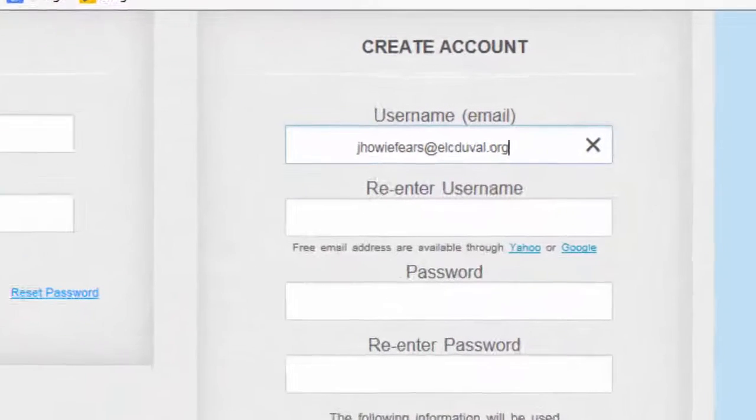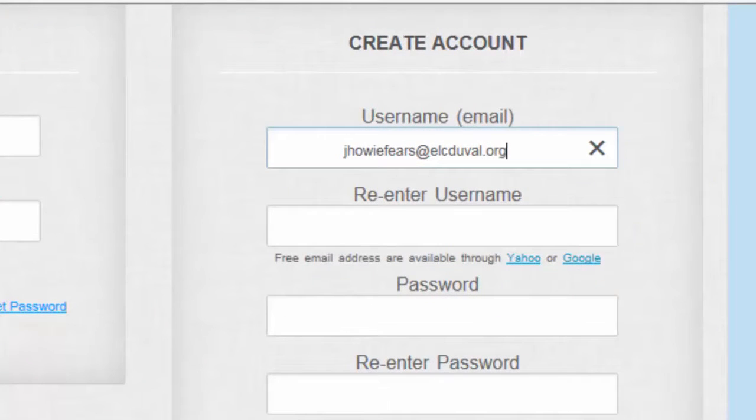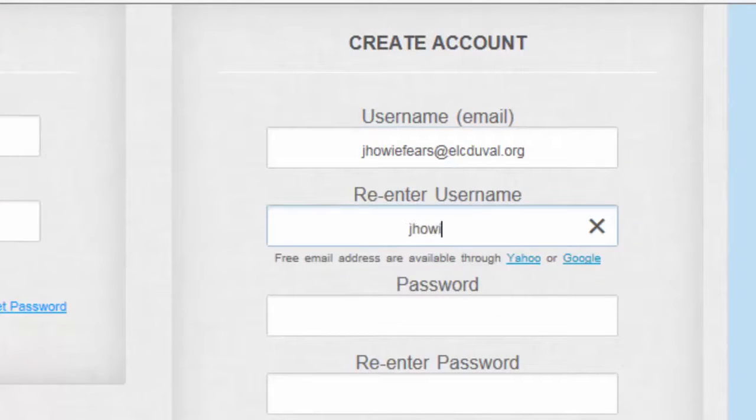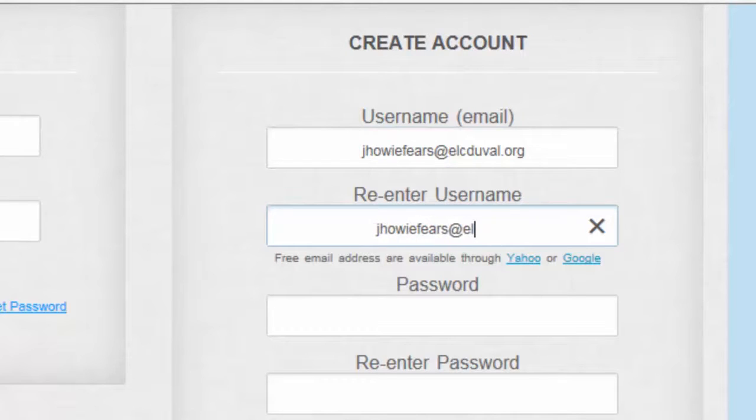First, you need to enter a username. Your username should be your email address. Once you've chosen a username, re-enter it in the field below.